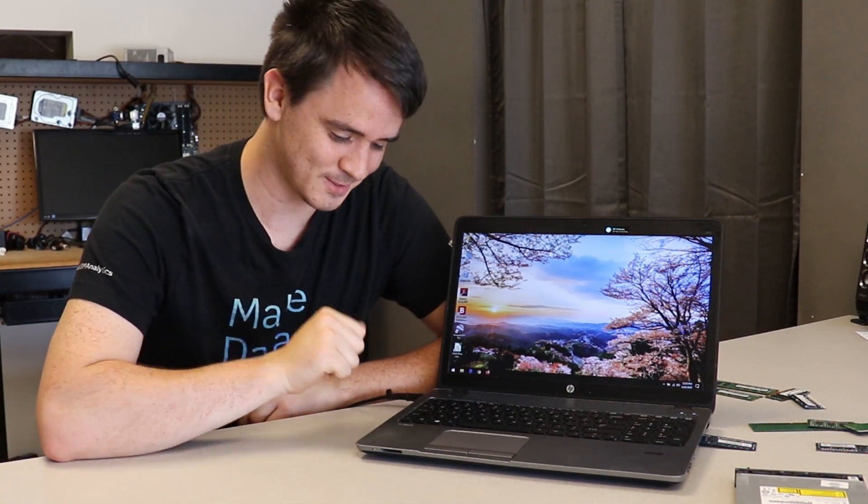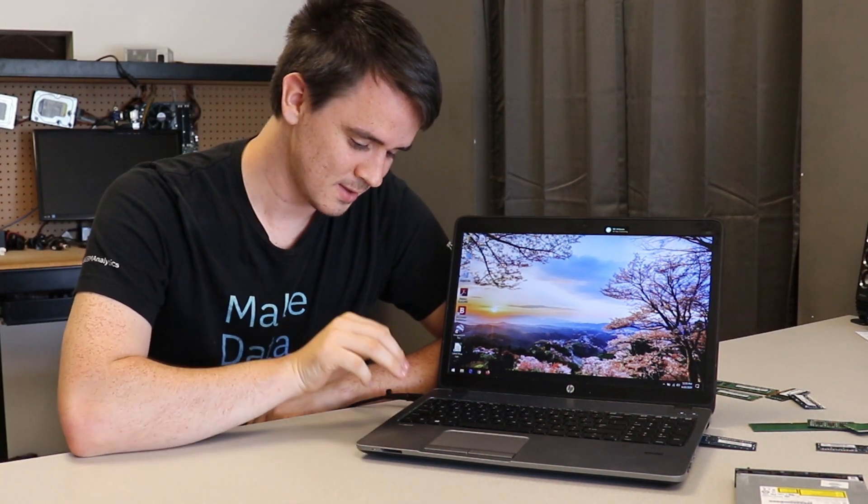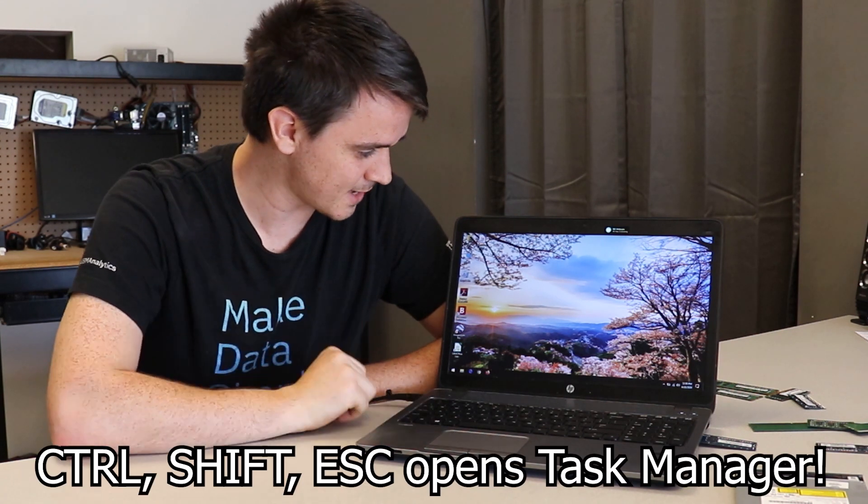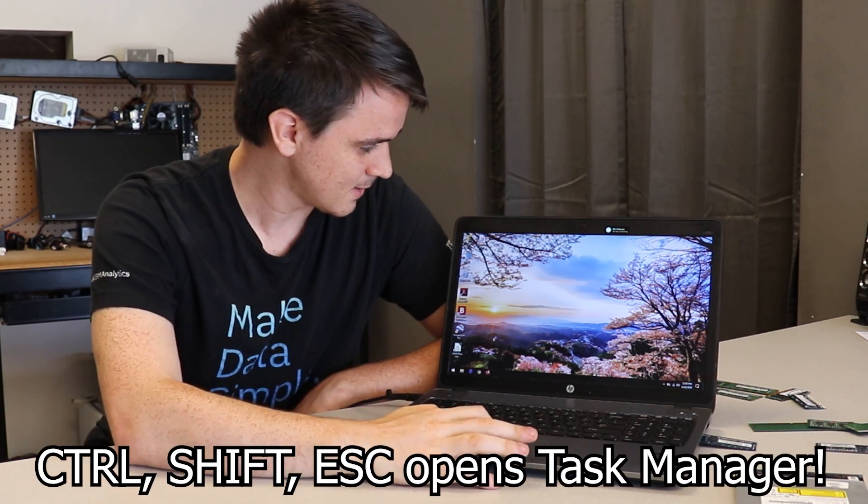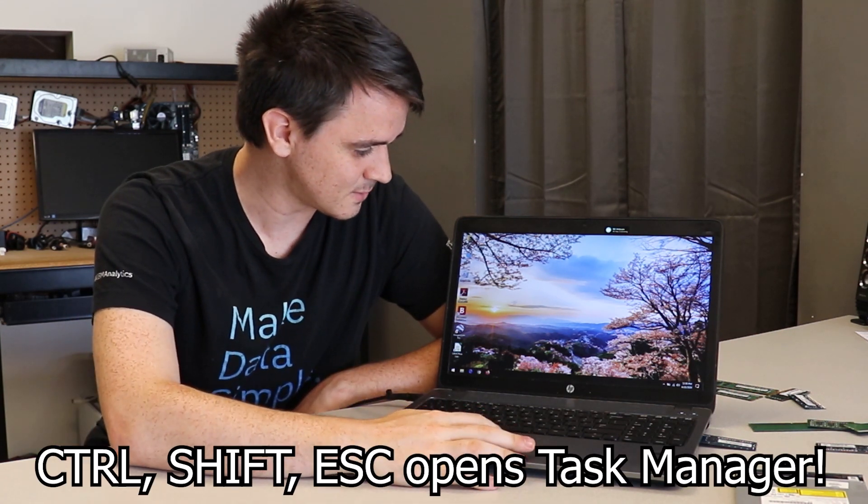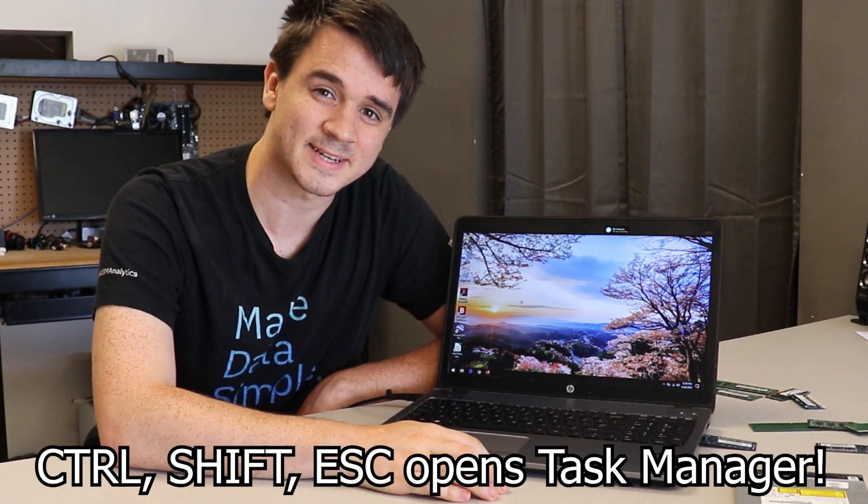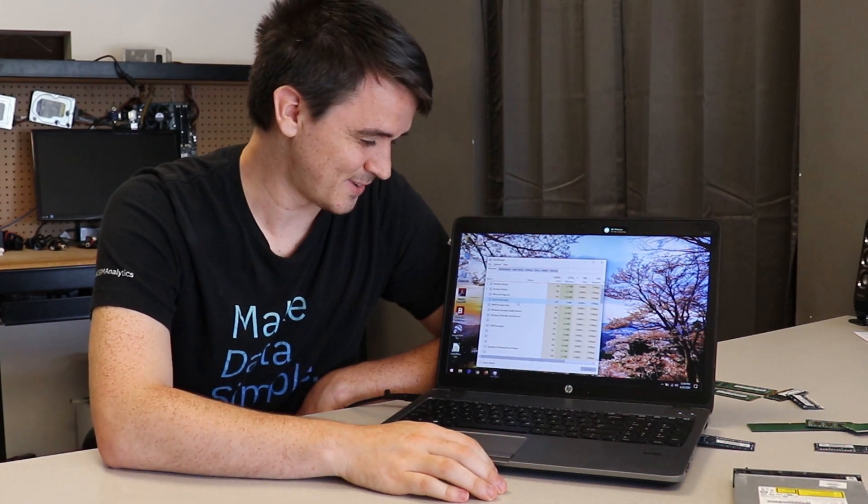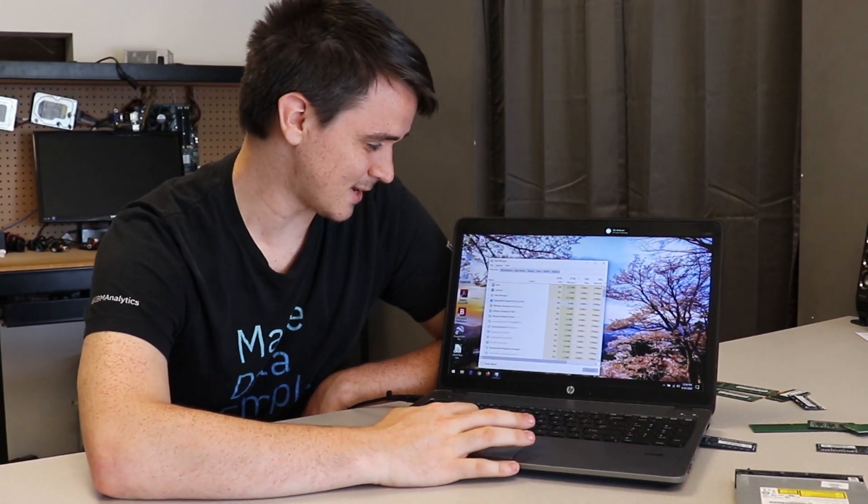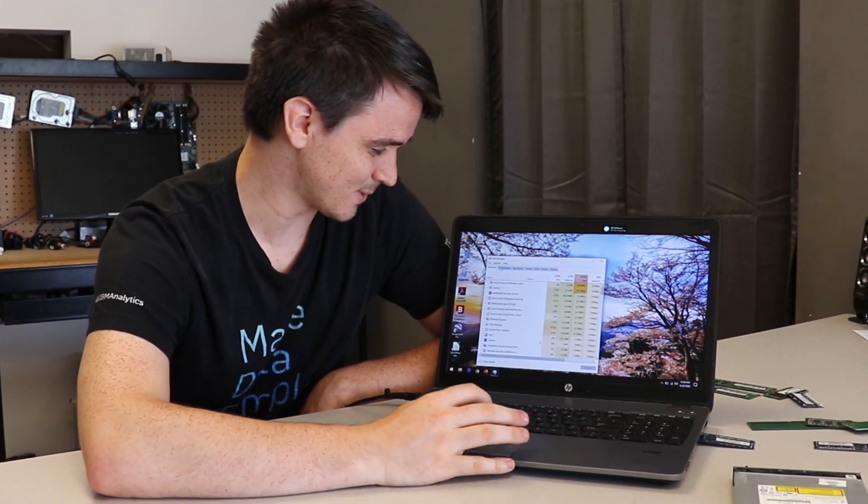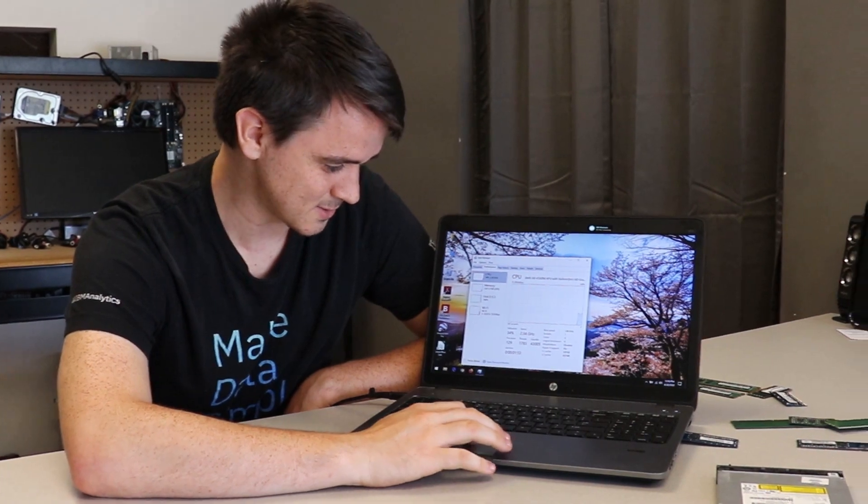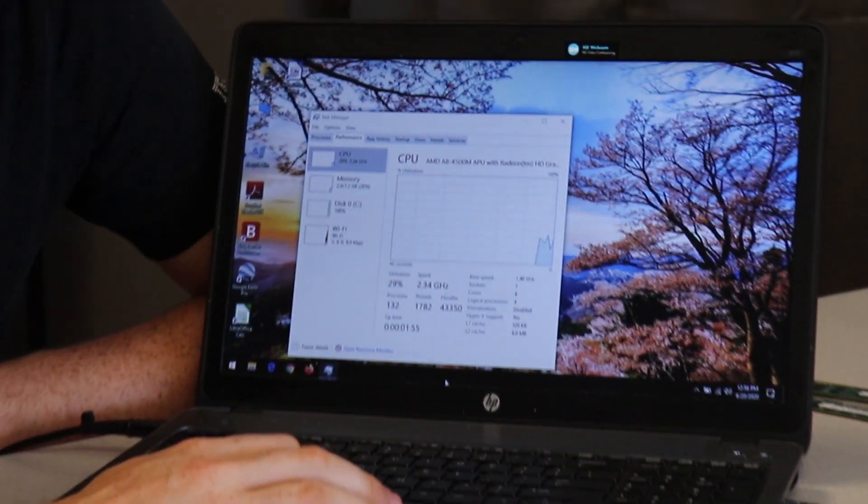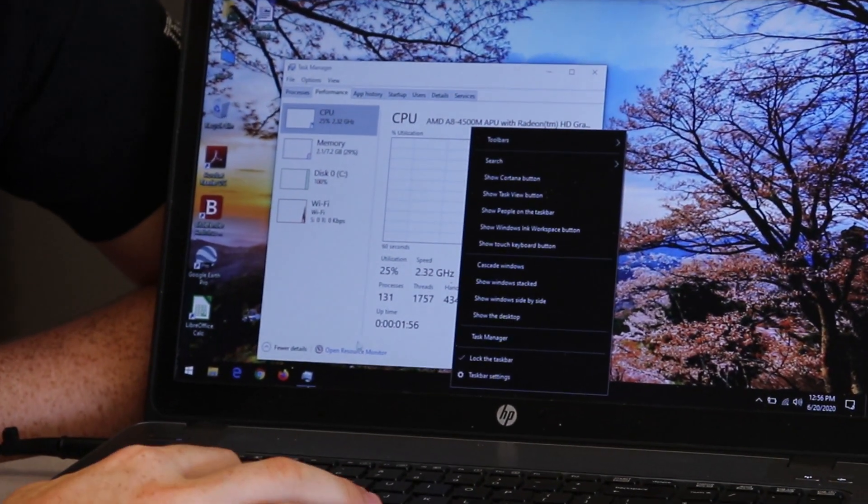So, now that we have Windows booted up, control, shift, escape. Let's hop into my best buddy, task manager. When you had a Windows 98 machine, it was impossible to do anything without it. You can also right-click the bottom bar and go into task manager there.